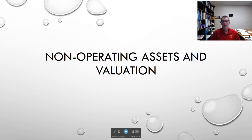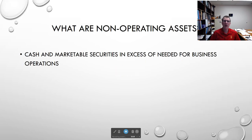Hi, I had a request for a video on non-operating assets and how they fit in with valuation. So here it is. First of all, what are non-operating assets?